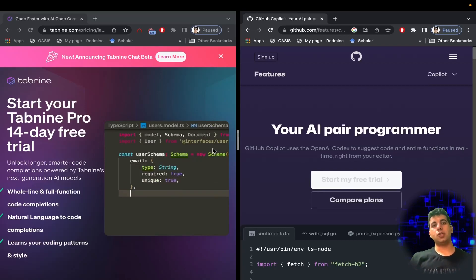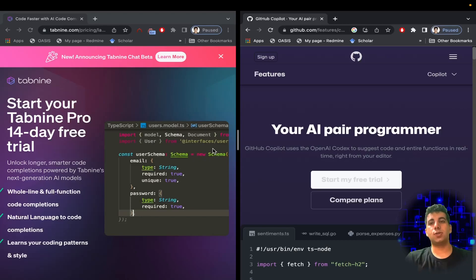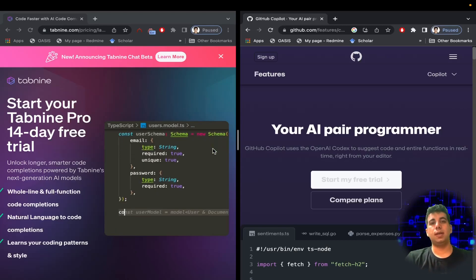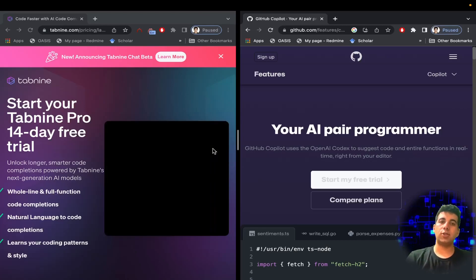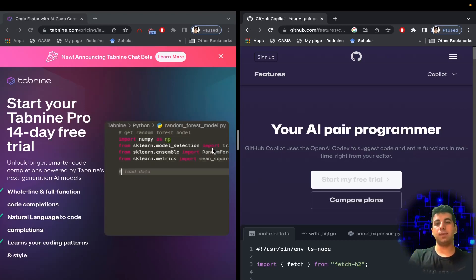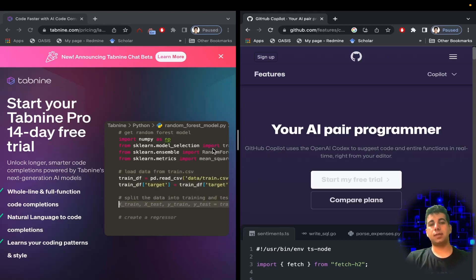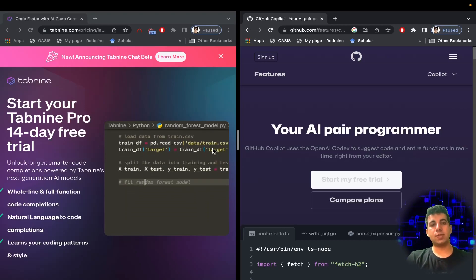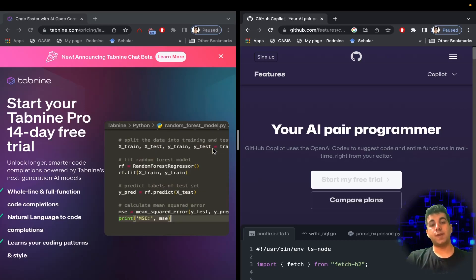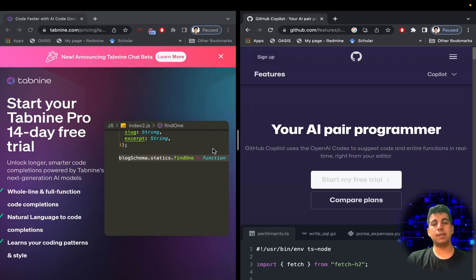Hello guys, welcome again to my channel. In this video I'm going to quickly introduce two of the most incredible AI coding assistants. If you're new to my channel, please make sure to subscribe and hit the like button. Also turn on notifications — that means a lot to me and motivates me to make more awesome videos like this.